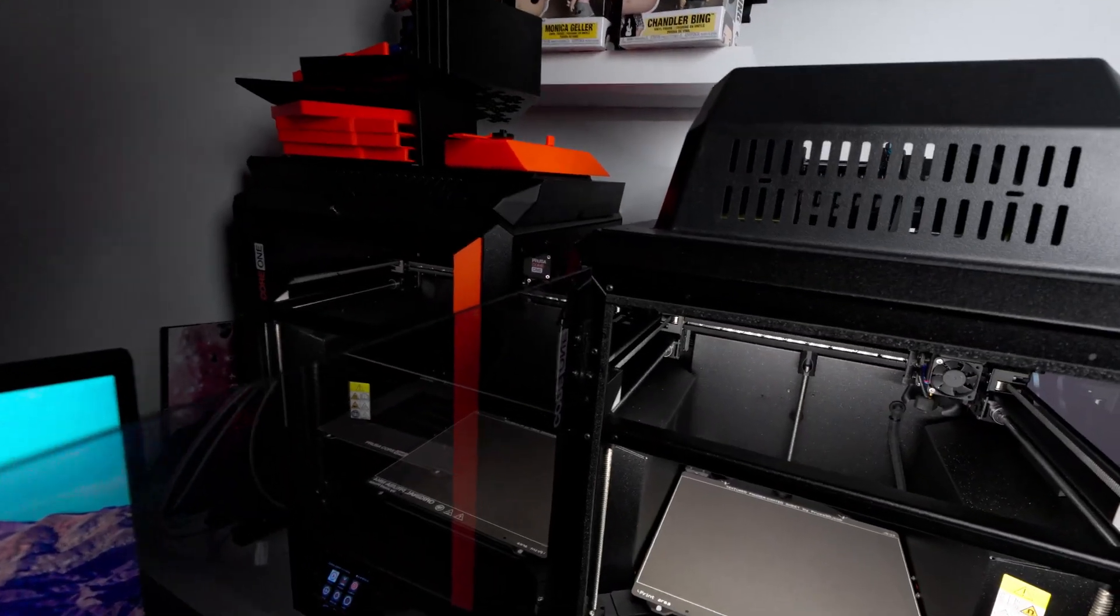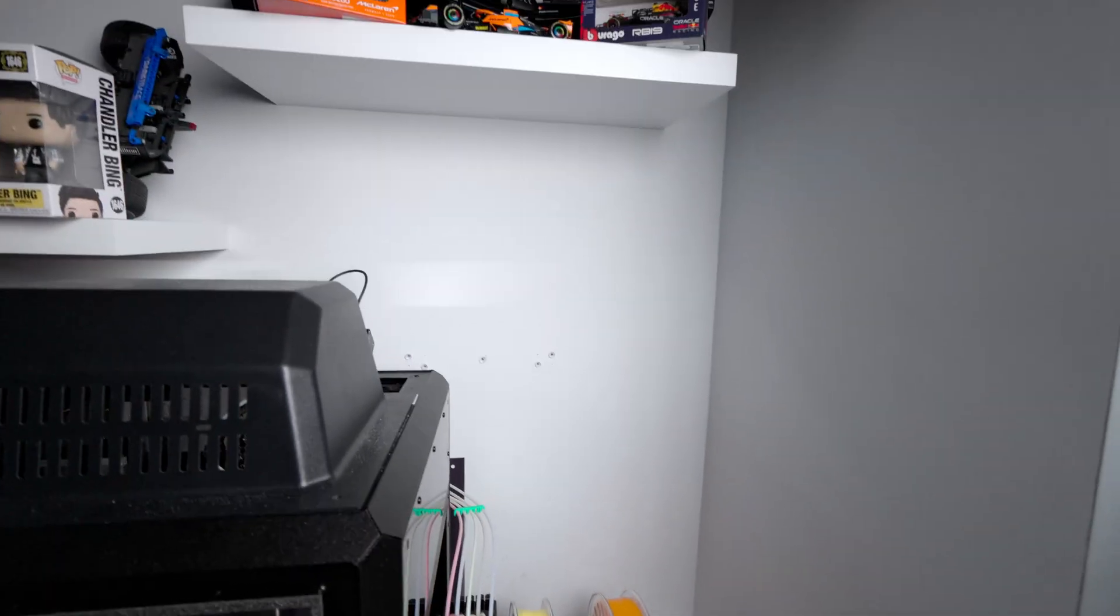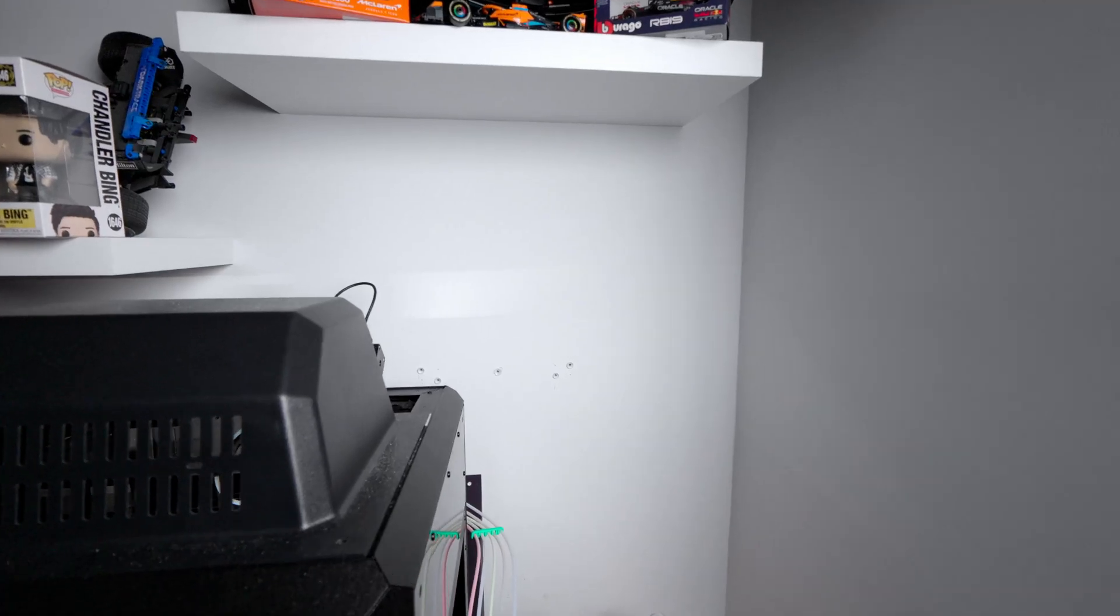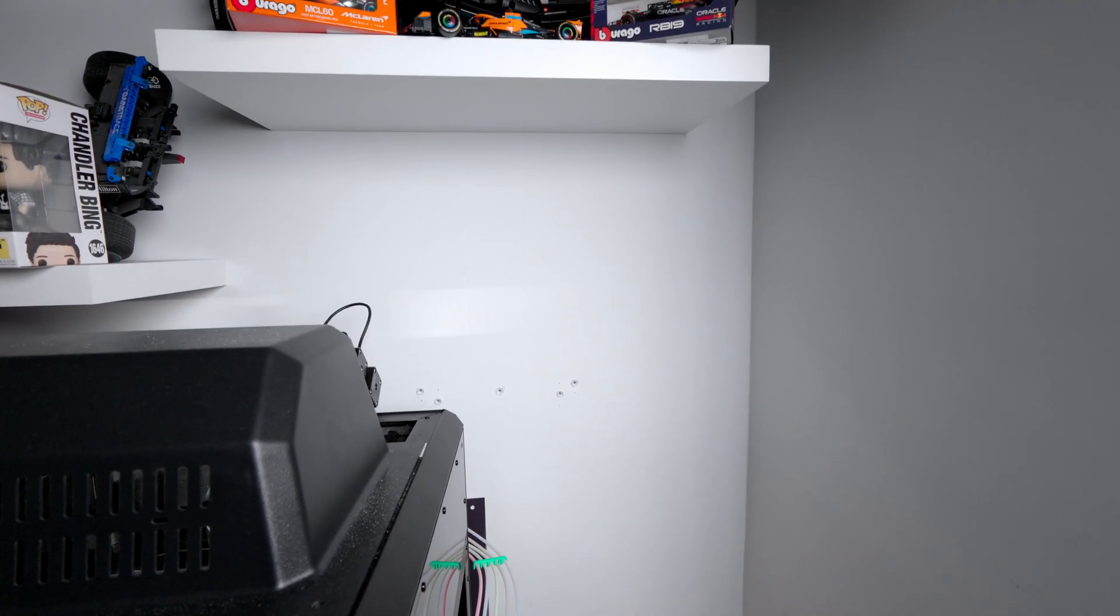With that in mind and the fact that I cannot magically increase the area of my studio, the only way to go is up.